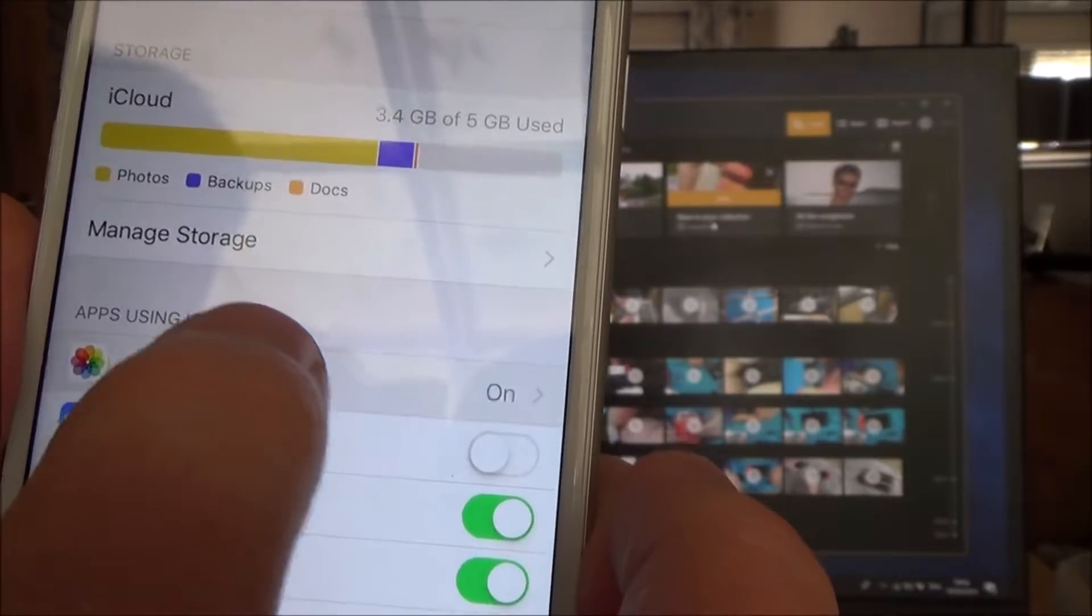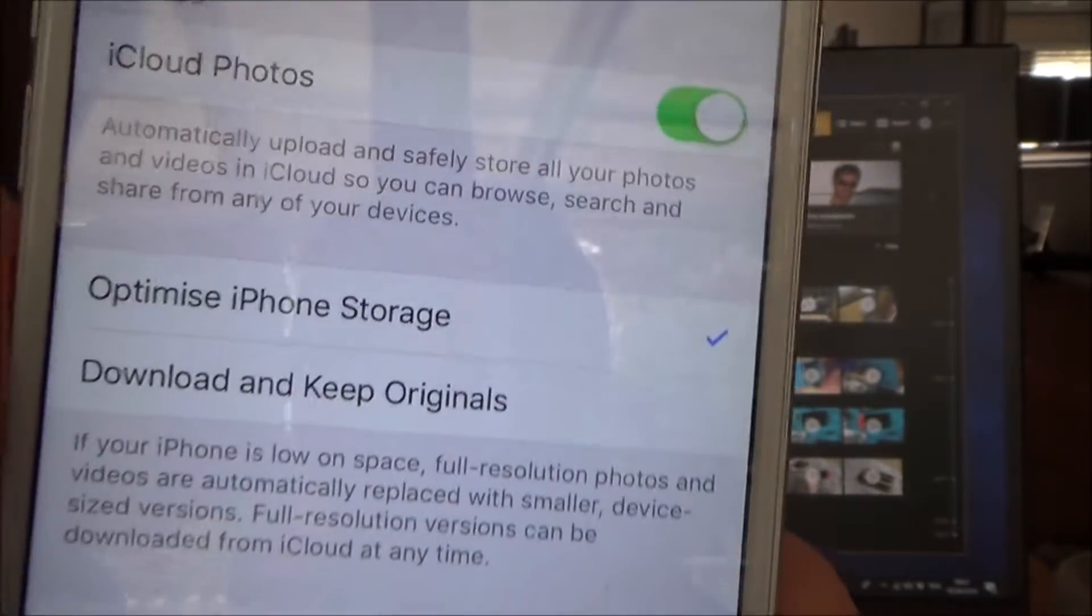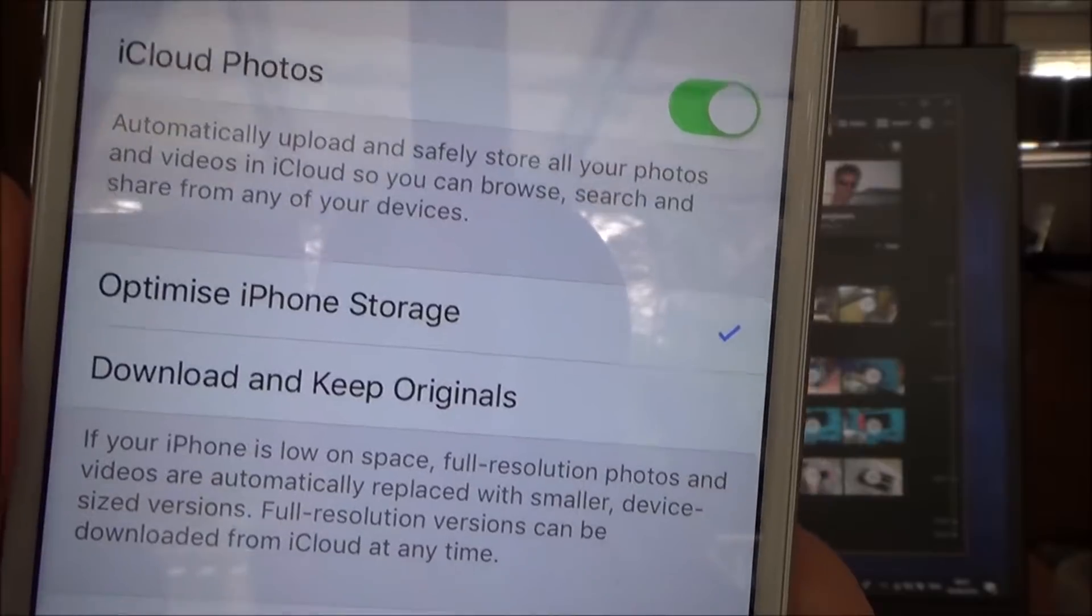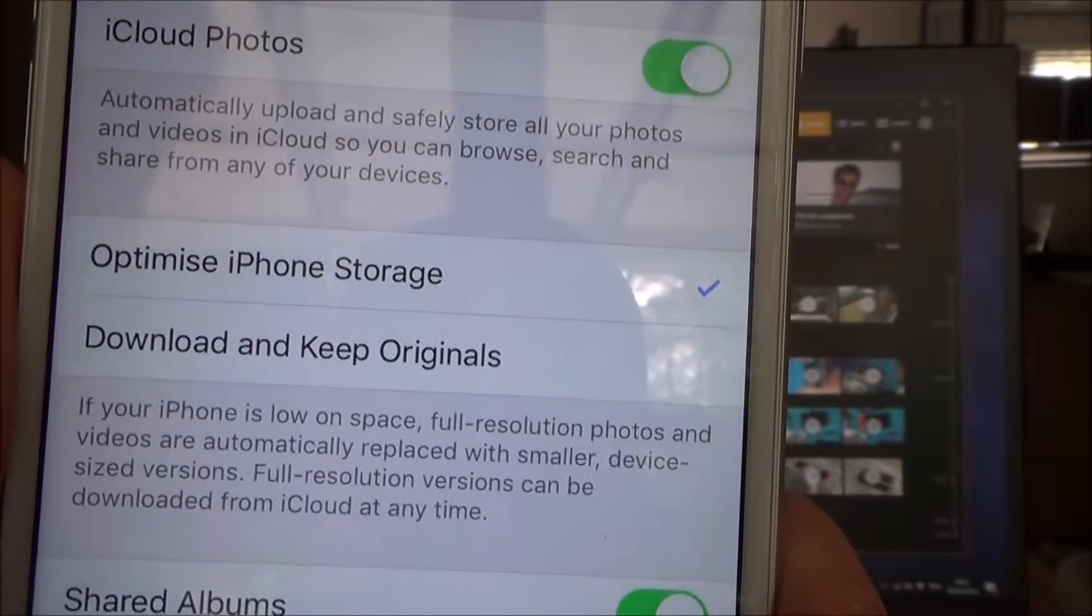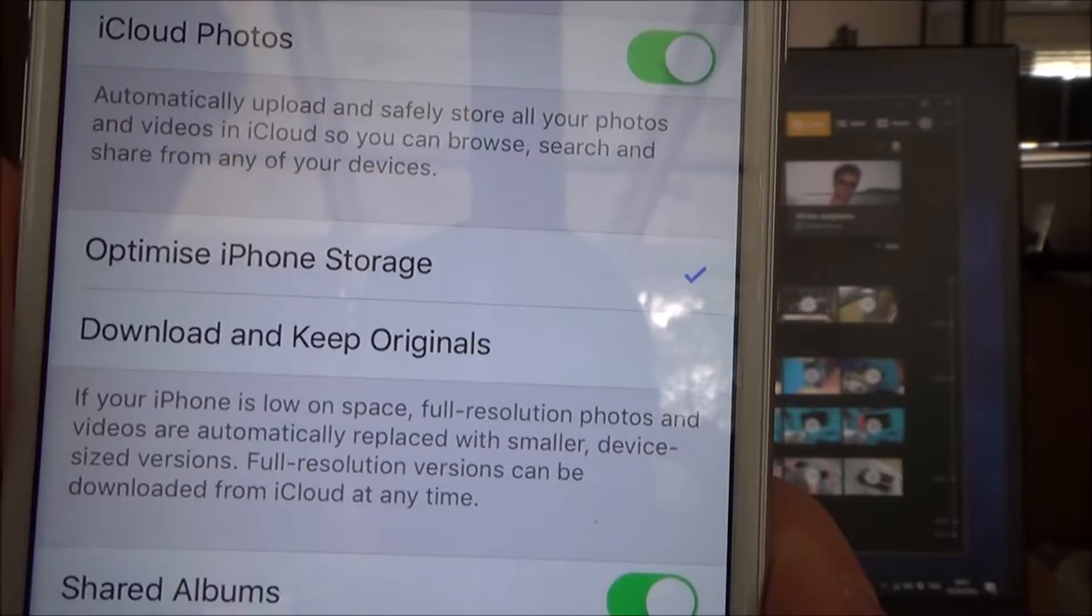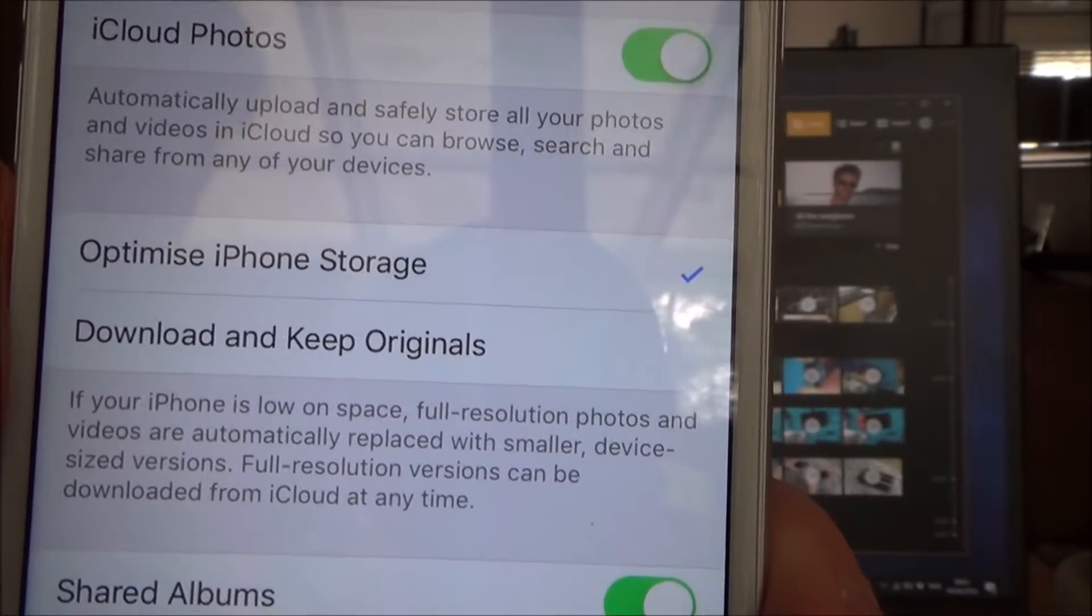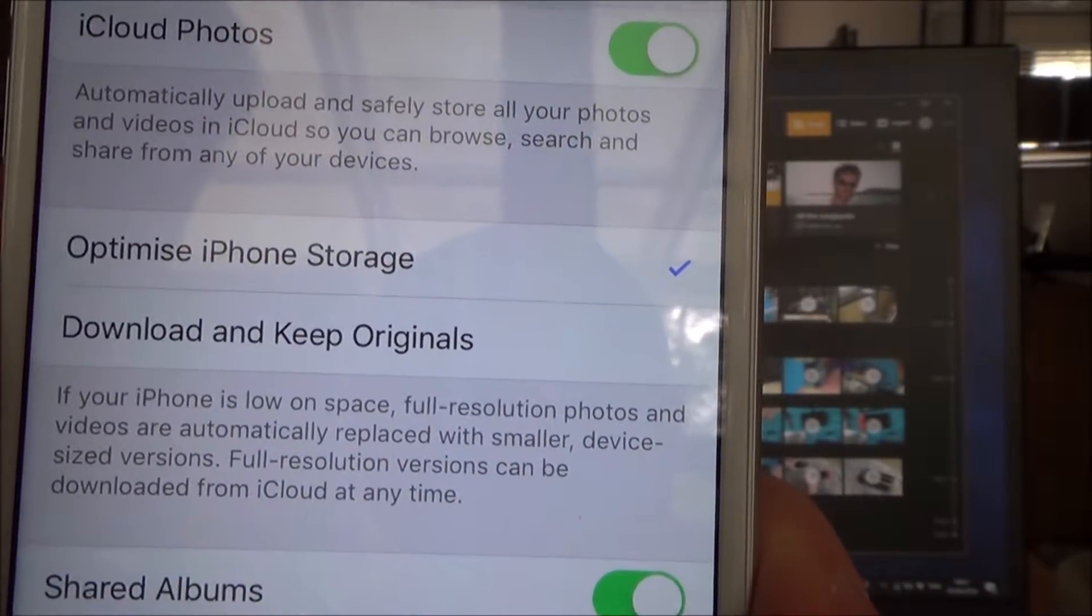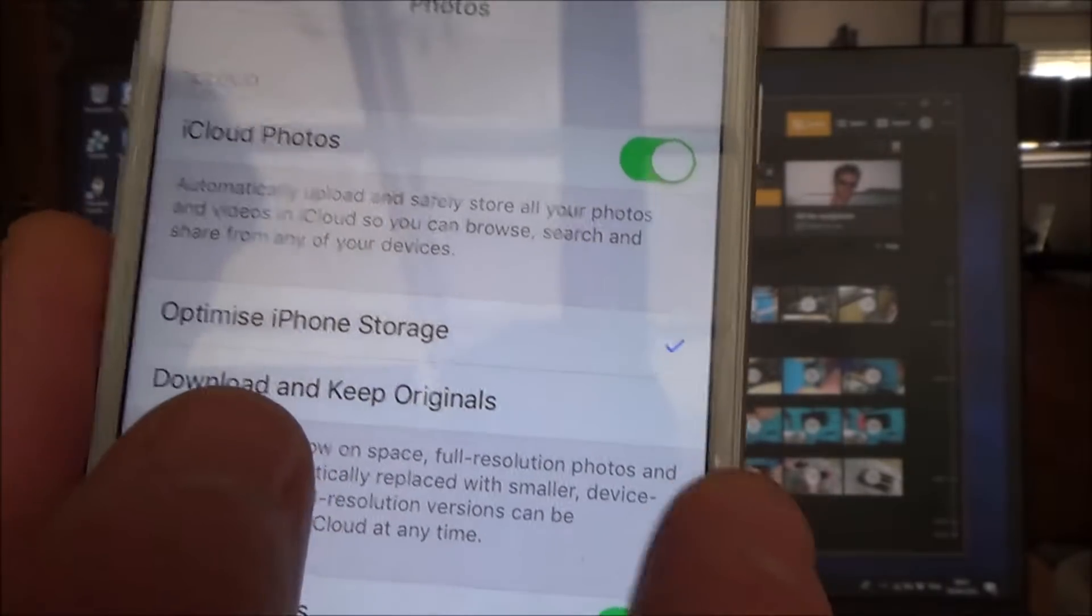And now if you have a look here it says optimize iPhone storage. If your iPhone is low on space, full resolution photos and videos are automatically replaced with smaller device size versions. Full resolution versions can be downloaded from iCloud at any time. So what I'm going to do is I'm going to go to download and keep originals.